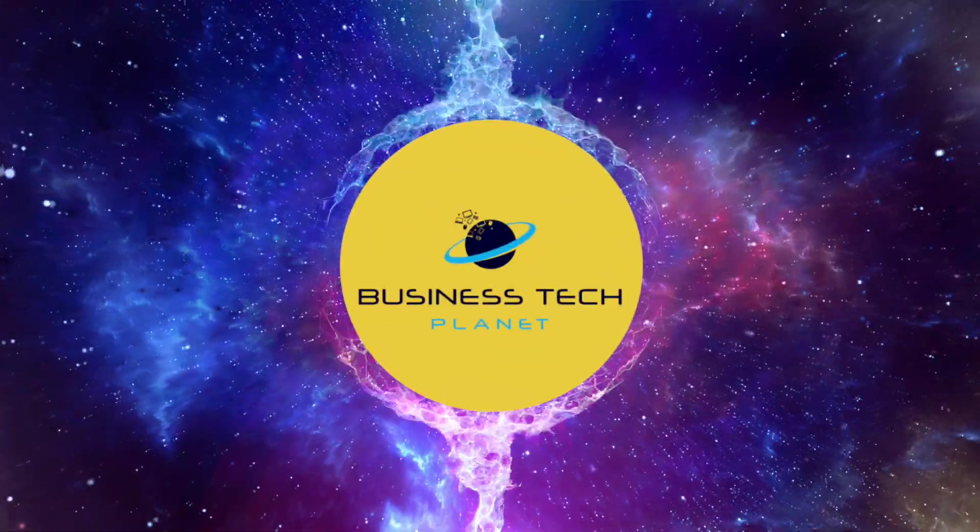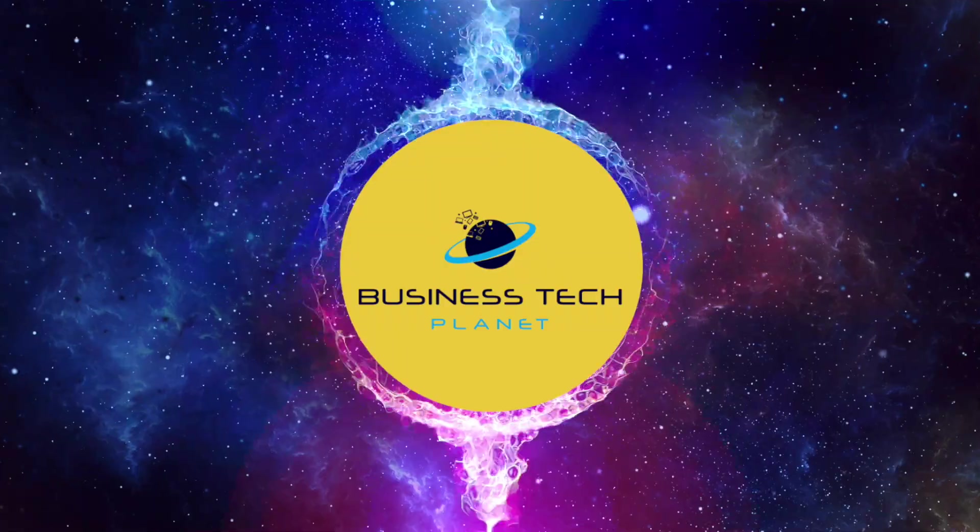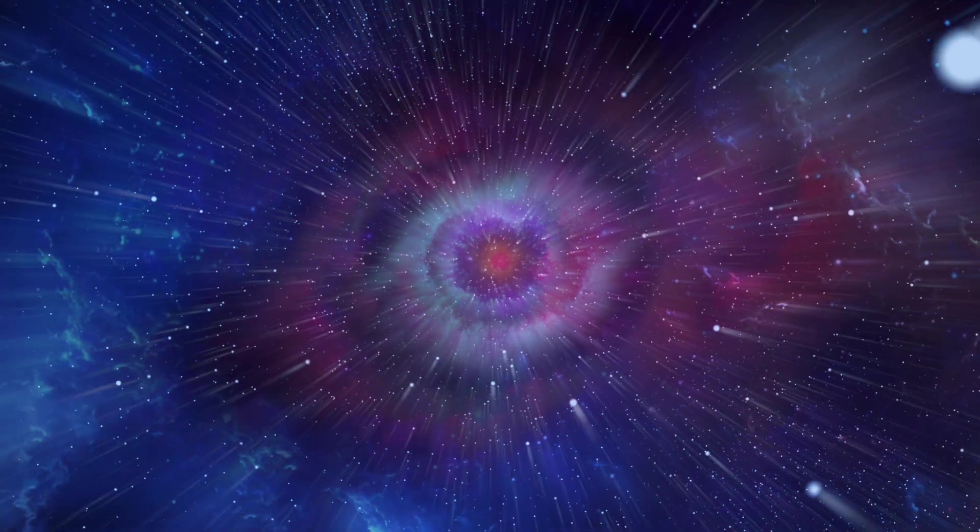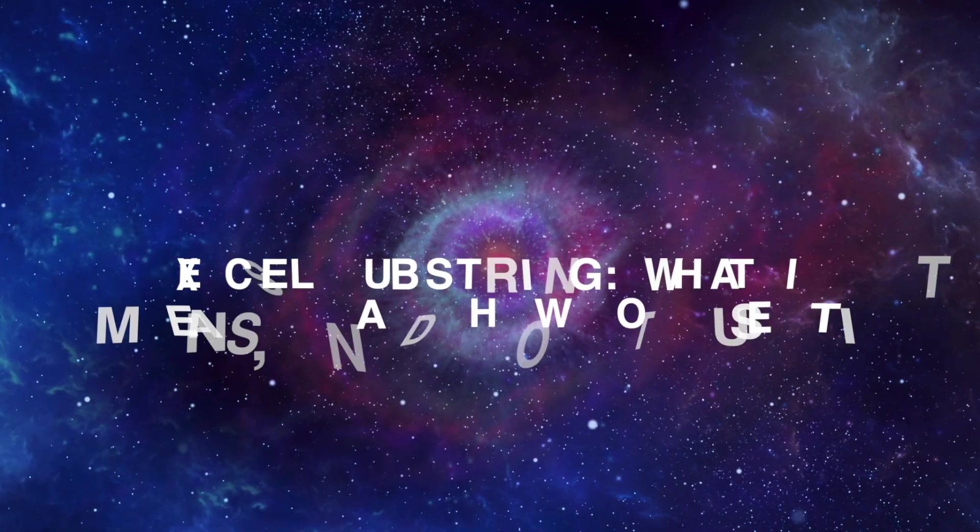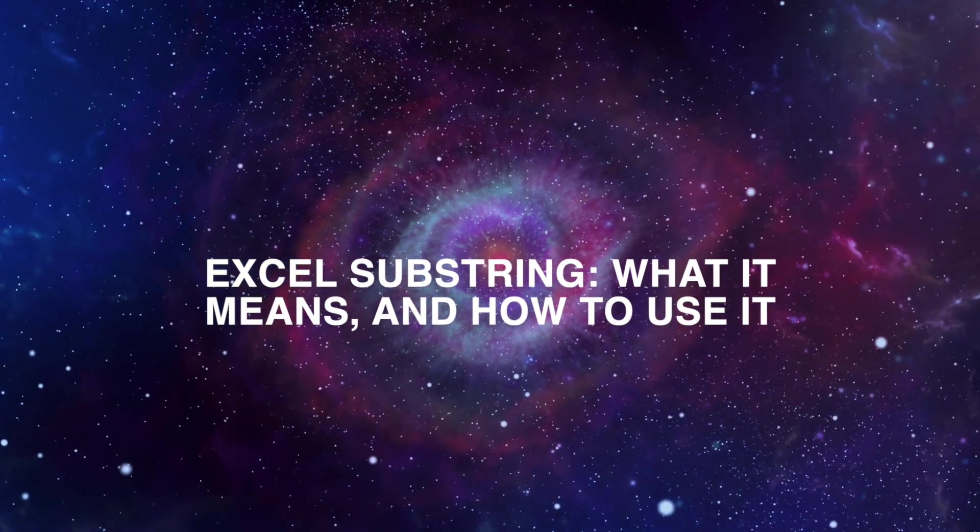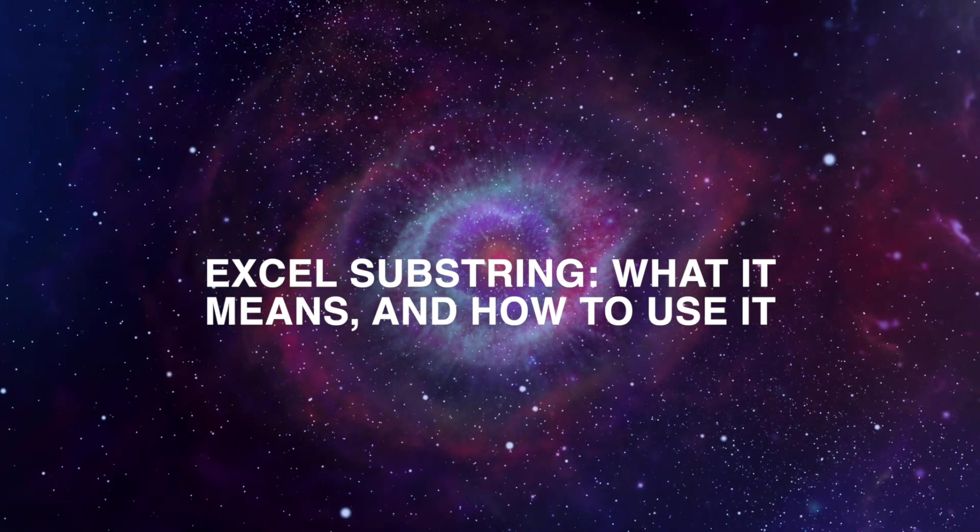Welcome to another Business Tech Planet video. Today, we'll show you how to get substrings in Excel using different functions.